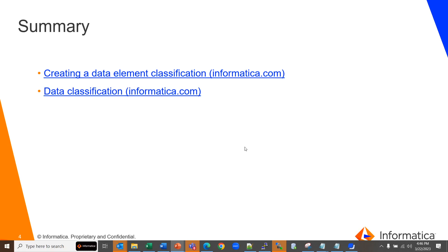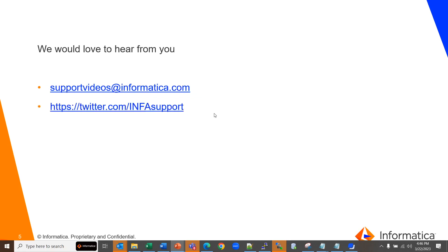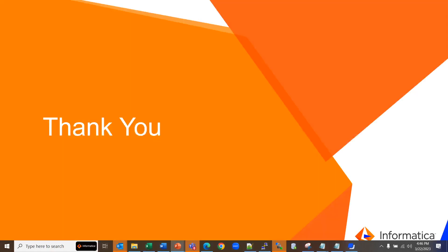You can refer to the following documents to learn more about data classification. We would love to hear from you. Thank you.